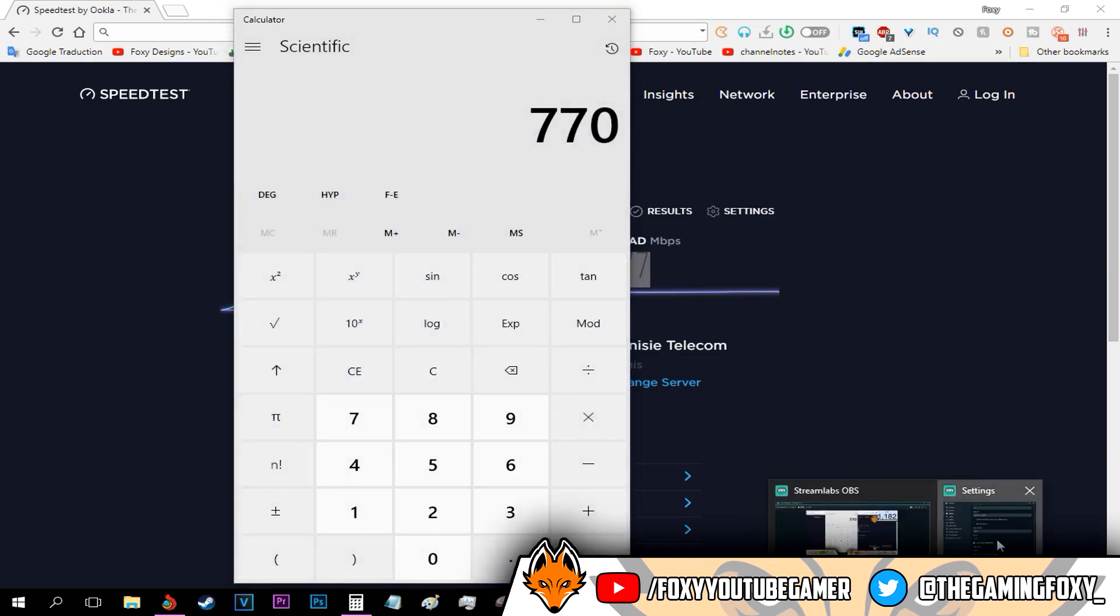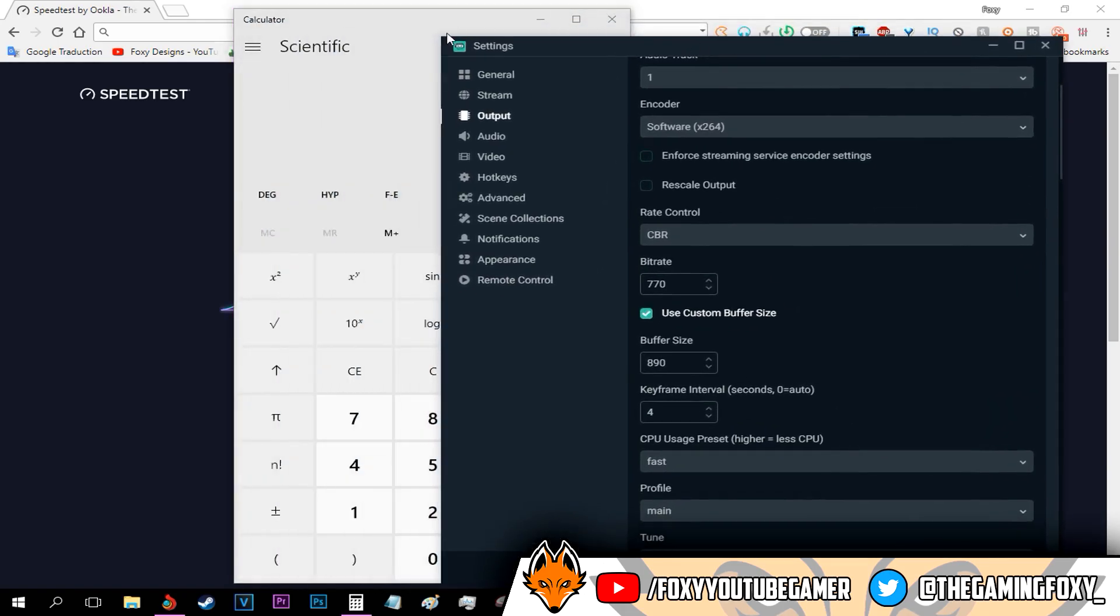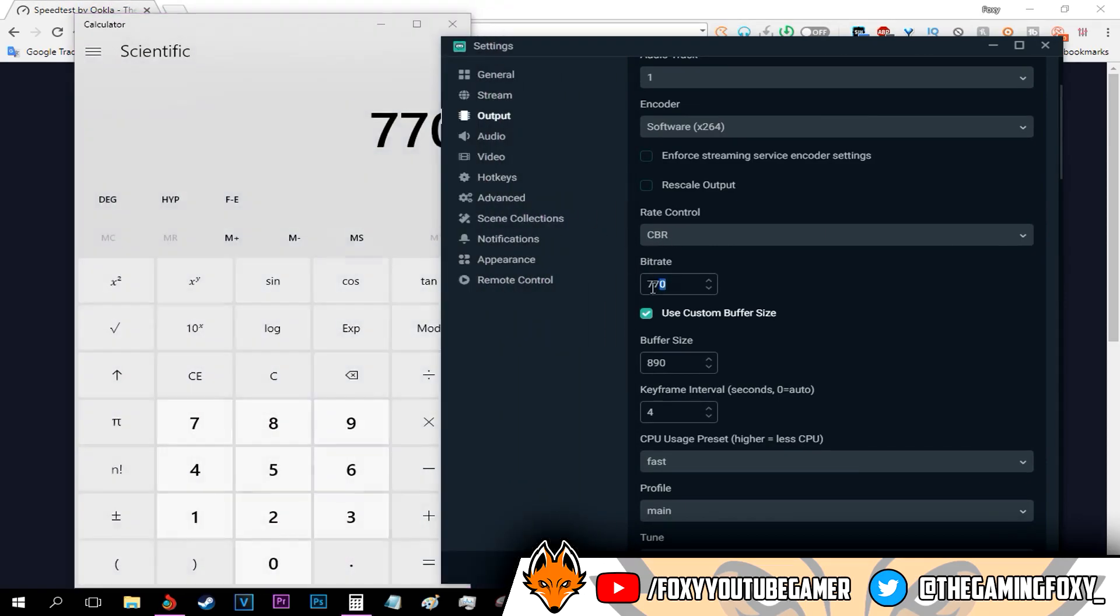As you can see, I just opened up my settings again and 770 is my bitrate. After that, check use custom buffer size, and this other space where you can type in numbers should pop up.